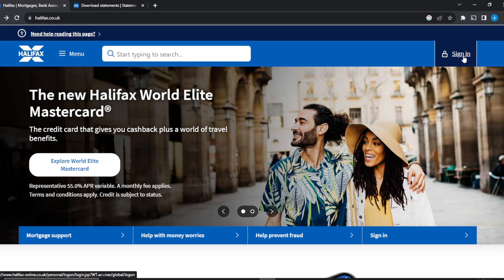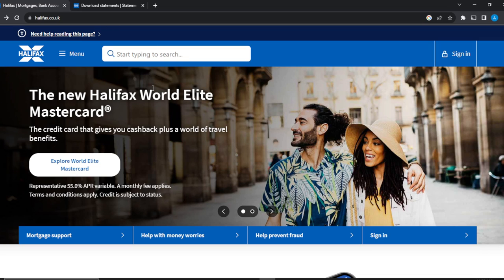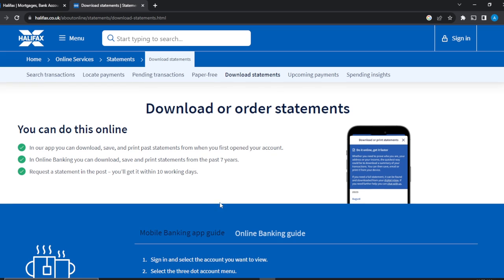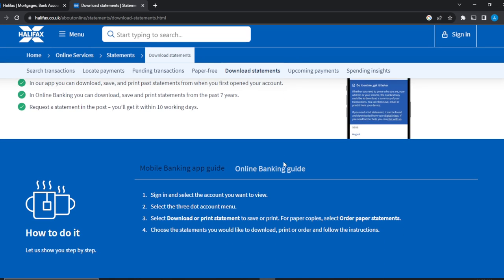Because we don't have that luxury, I'm going to show you the step-by-step process. So here it says: in our app you can download, save, and print past statements from when you first opened your account. In online banking you can download, save, and print statements using any format of your choice — PDF or CSV. You can also request statements in the post and get them within 10 working days.